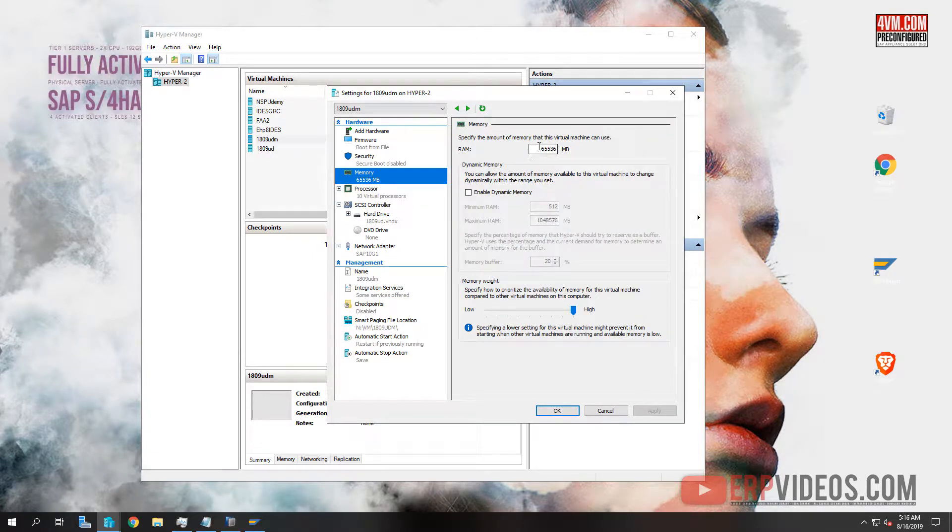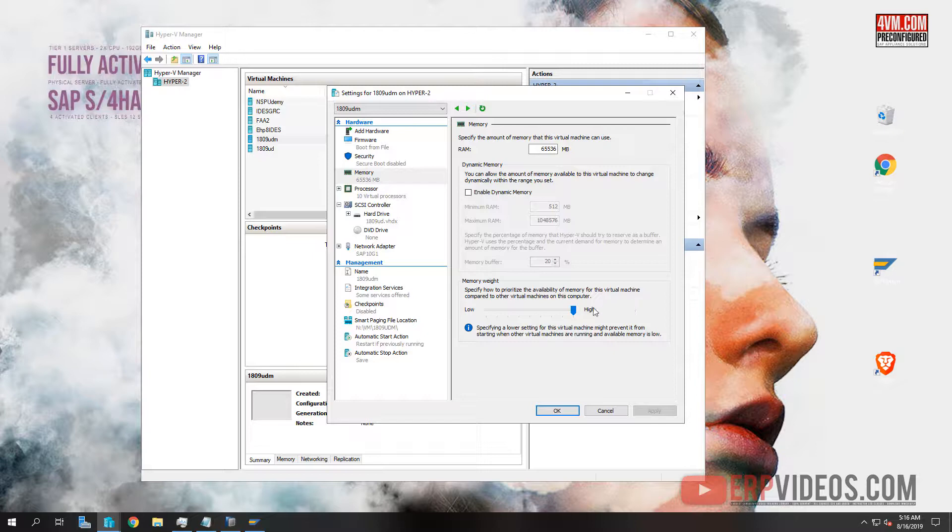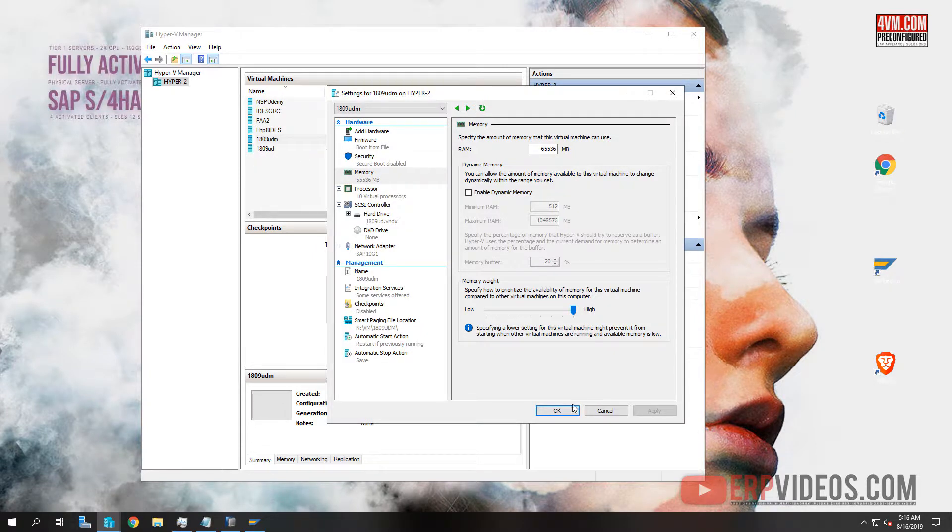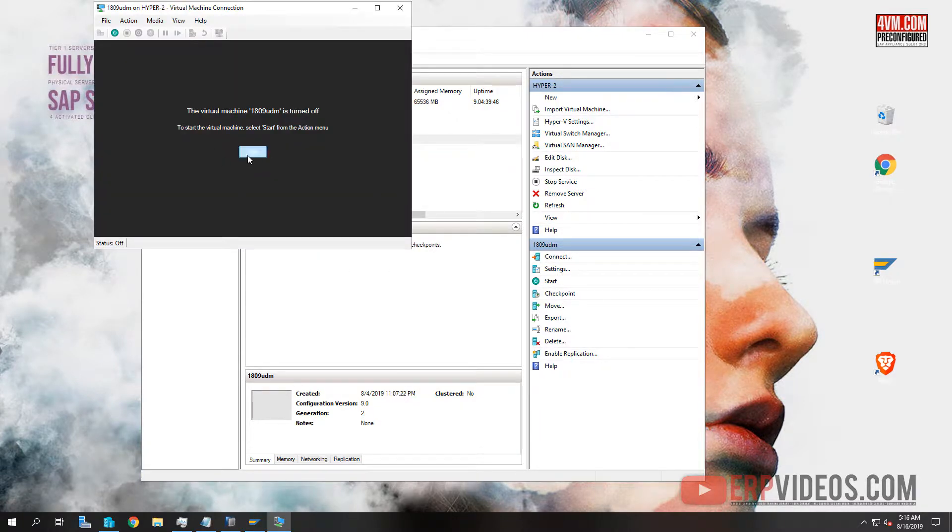For RAM, I highly recommend giving 2065 or more. If you have 128, increase that to 128. I left the weightage at high because I want to prioritize this virtual machine over the other virtual machines. Once you're ready, press connect and we will start the virtual machine.